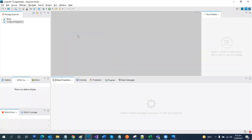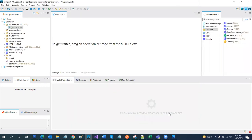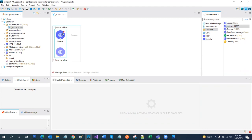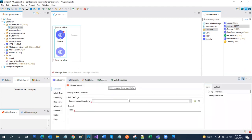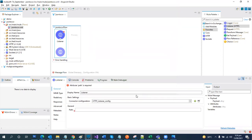Let's create a Mule project and name it 'JSON to CSV'. Leave everything as default and press Finish. Here is our basic startup where we are going to work on this task. First, we will need an HTTP listener, and for this we need to create the configurations. The default configurations are port 8081, so we leave everything as default. We'll name our endpoint 'JSON to CSV'.